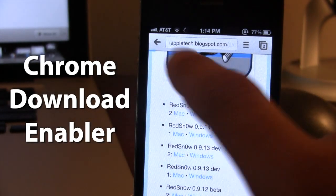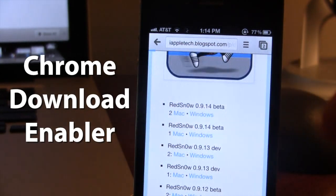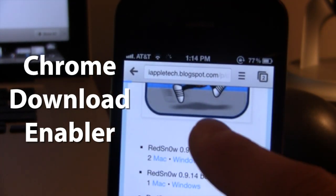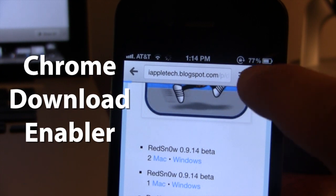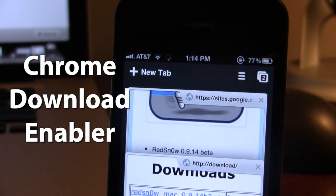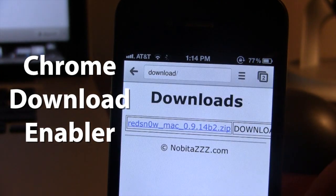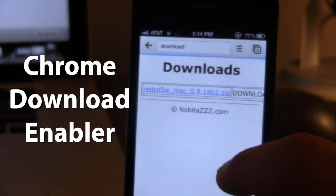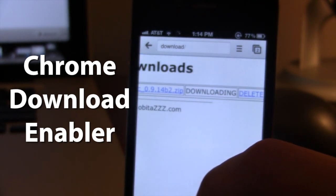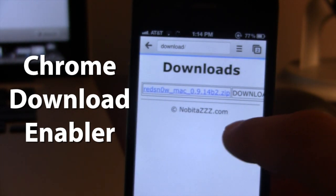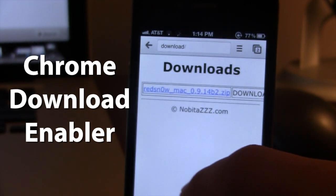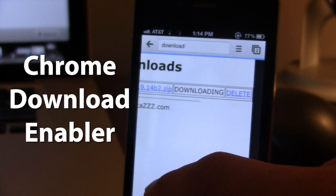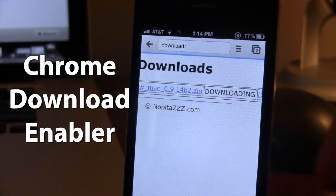you can see that the status bar up here, the little circle is going around, and if I go back to my downloads, you can now see that Red Snow is downloading, and the download progress will be displayed at the right here. We also have the option to delete it if we would want to.